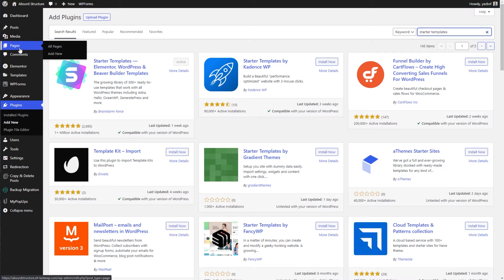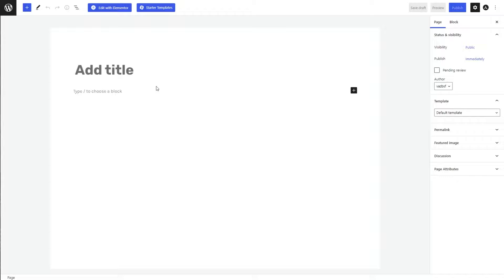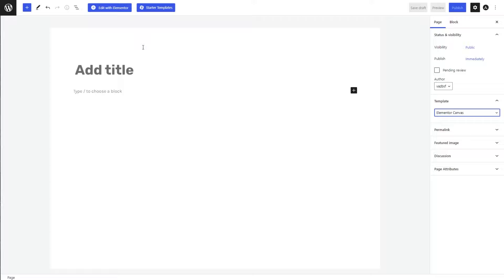Now we're going to go ahead and create our page template. Let's go into Pages on the left-hand side and press Add New. On the right-hand side, you'll see a tab that says Template. Just below that, we can drop this down — we have a few different options. The one we want to choose is Elementor Canvas, and what that will do is give us a blank page where we can begin designing our template. Once that's selected, we can move to the top right where it says Edit with Elementor and click that button.